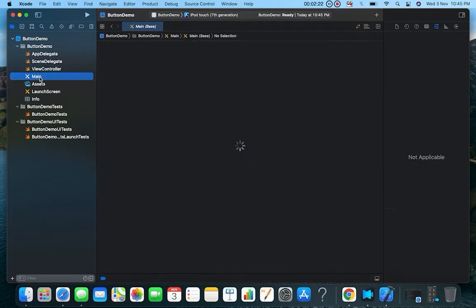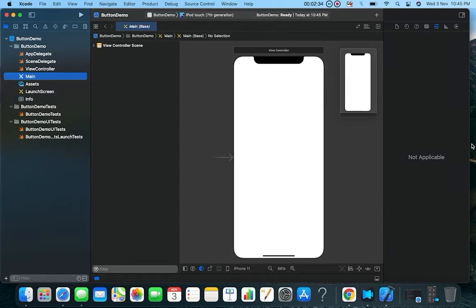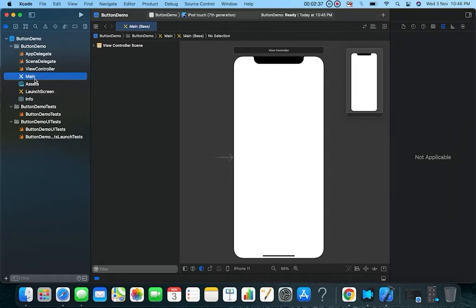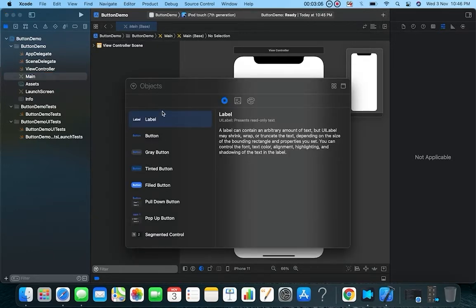We also have the Main dot storyboard, which is our interface file — this is where we will create our interface. On the left side is the Navigator, where you can navigate between files. On the right is the Inspector panel. We will drag a button onto this interface, so we will go to the plus sign, which is the library button.